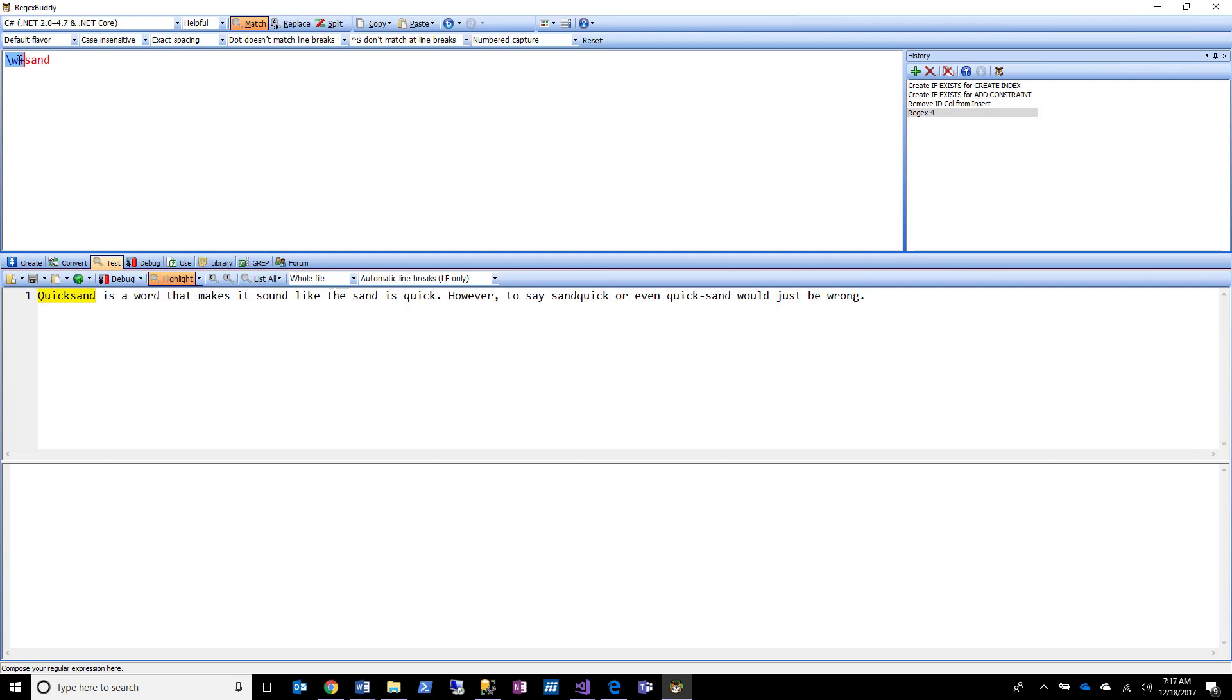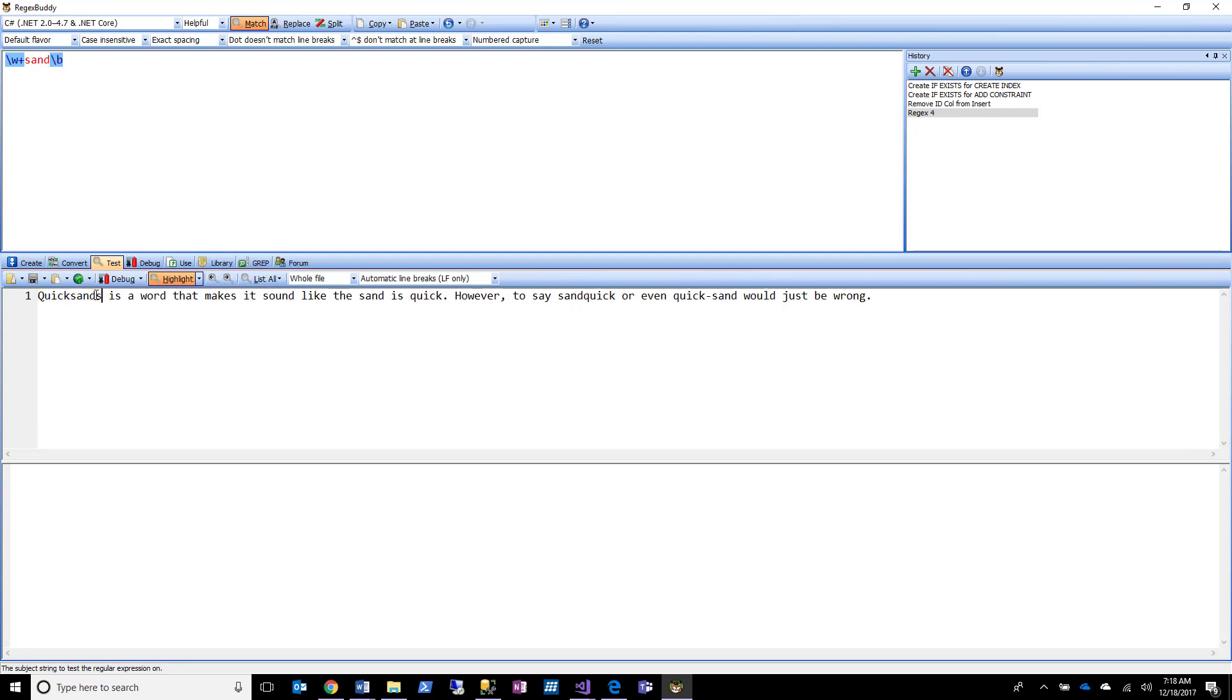So now I'm saying I want sand preceded by words, by word characters, but only if sand is at the end of a word. So if I did something like this, my match would go away now, right? Because sand is not at the end of a word, it's not next to a word boundary, it's next to another word character. So I negate or destroy my match by putting sands there.